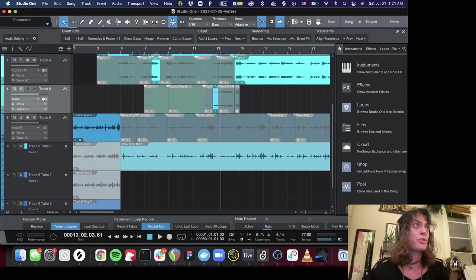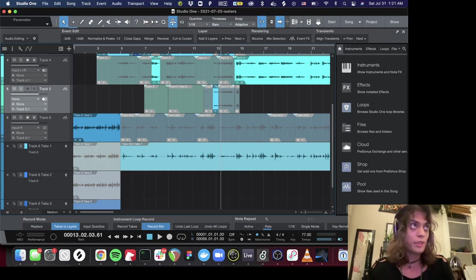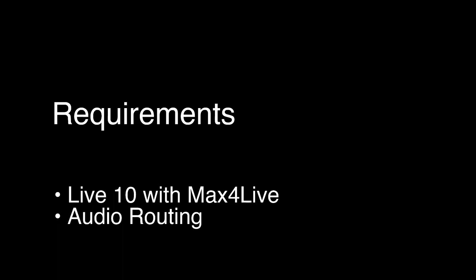So I created this Max for Live plugin to make this a lot easier in Ableton. So in order to use this we're going to have to have Max for Live, of course. This plugin uses the audio routing system which is free. There will be a link to the example project in the comments. You can download it from there.